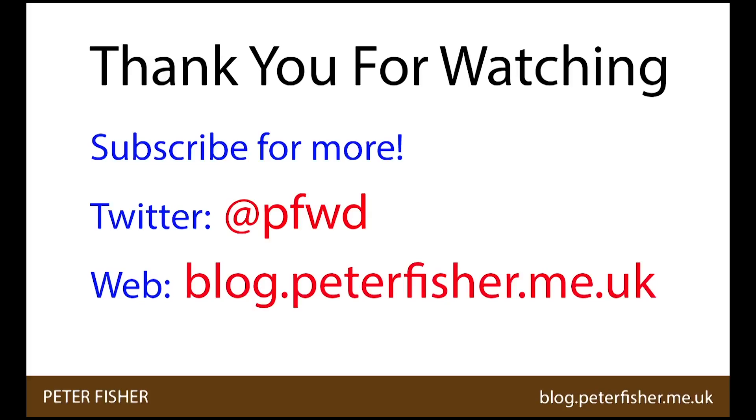Thank you for watching. Please click the like button if you found it useful and make sure to subscribe to get the next tutorial. If you have any comments questions or queries then please leave them in the comments section below. Alternatively you can tweet them to my Twitter handle which is pfwd. Thanks again and I'll see you soon.